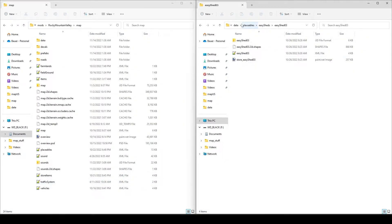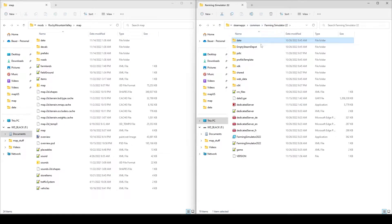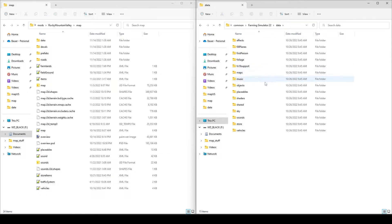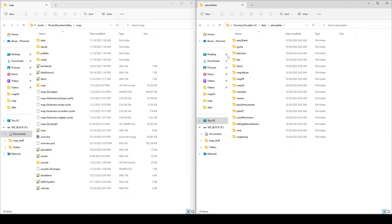When I work on a map I keep two folders open. One of them is the game installation folder — we call that the base game files. You're going to keep that open because you're going to be working with placeables and stuff like that, and you're going to want to know where to find them, what the file address is to those placeables.